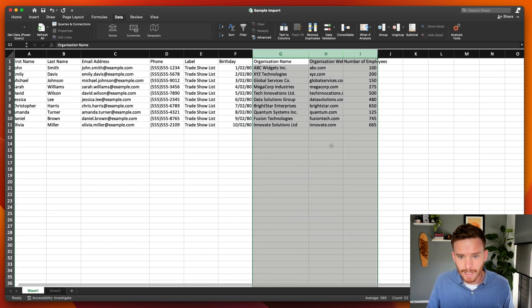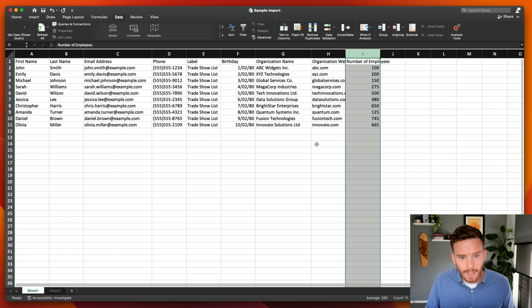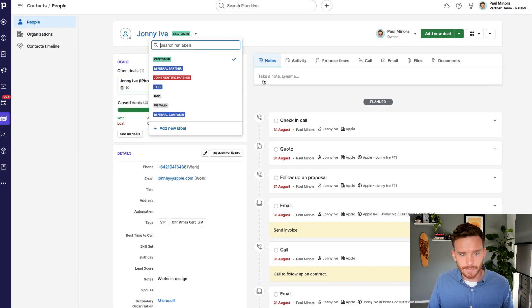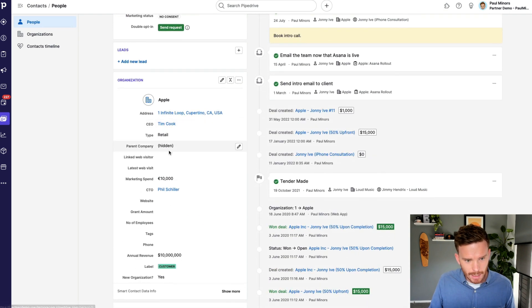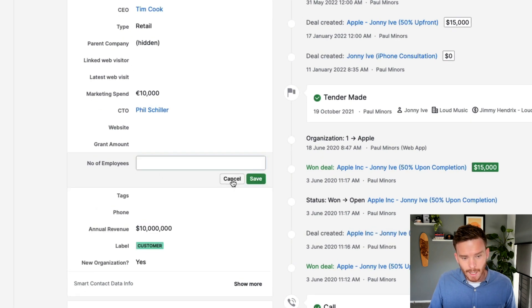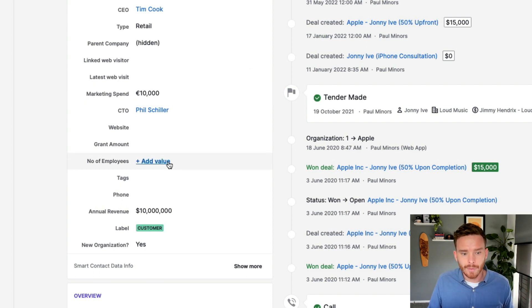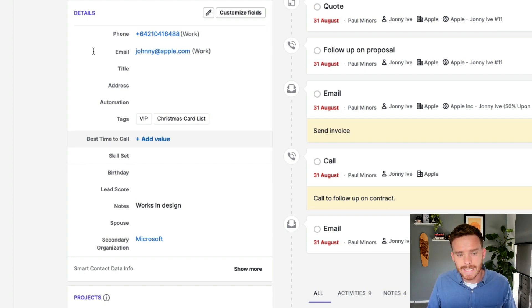I've also got their birthdays. Then here I've got information related to the organization: company name, website, and number of employees. You may need to create some additional custom fields to contain this information — for example, number of employees is not a field that comes standard in Pipedrive, but I've created a custom field on the organization for it. I've got a video linked here that guides you through how to create custom fields, so check that out if you want to bring in custom information like birthday, which is also not a default field.